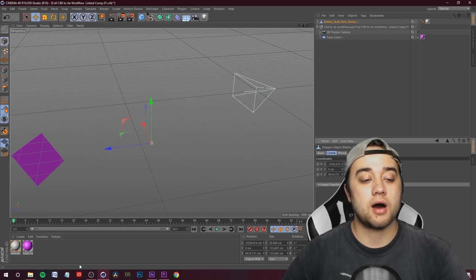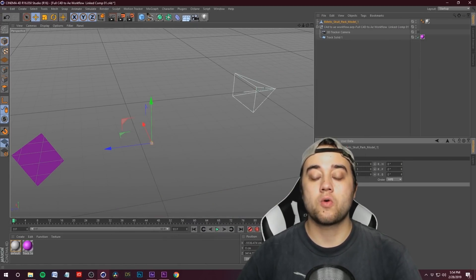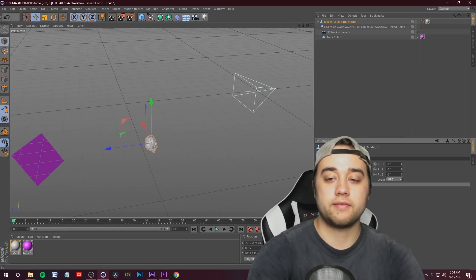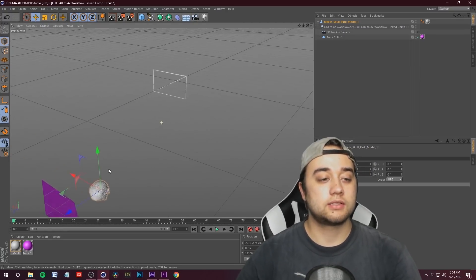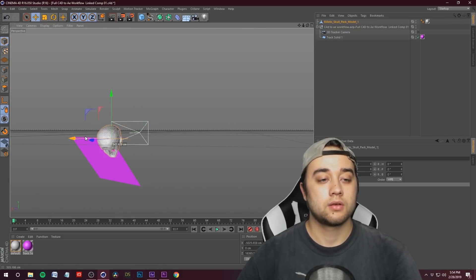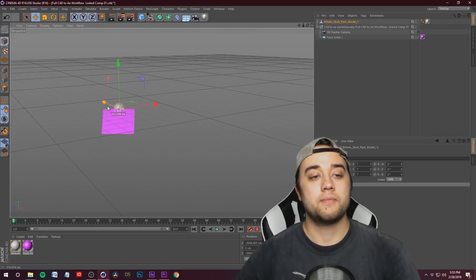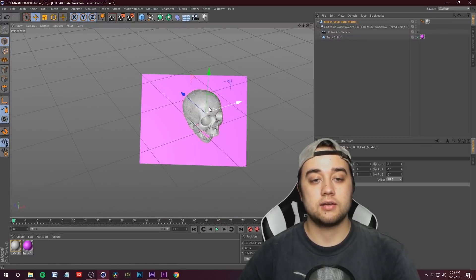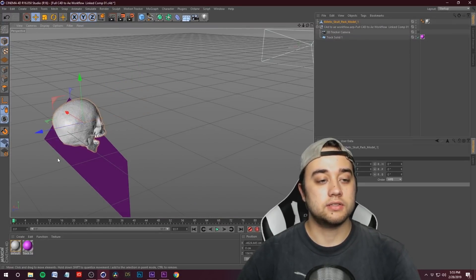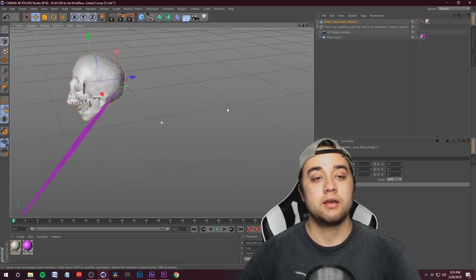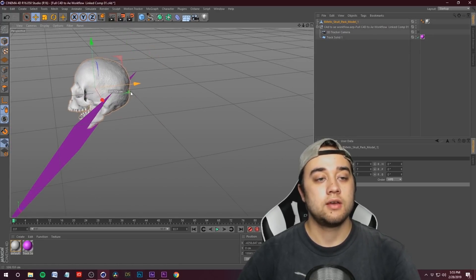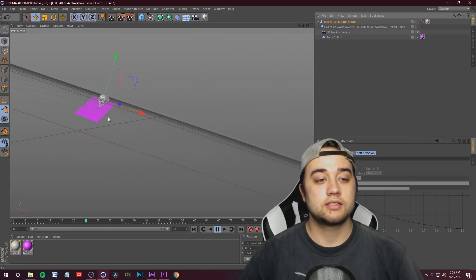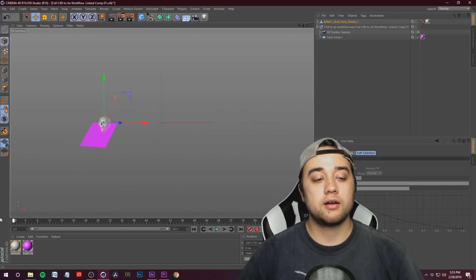I'm going to unselect the 3D camera tracker so I'm not following the camera, giving us freedom to move around. Hold alt to rotate, select the skull, and try to place it in 3D space to match the track solid. The skull is a little small, so click on Coordinates in the bottom right and make the scale something like all sevens. Then move it into position with the track solid. Use the tools to move left and right, forward and back, and rotate. Make sure you rotate the camera a lot so the object is covered from all angles.